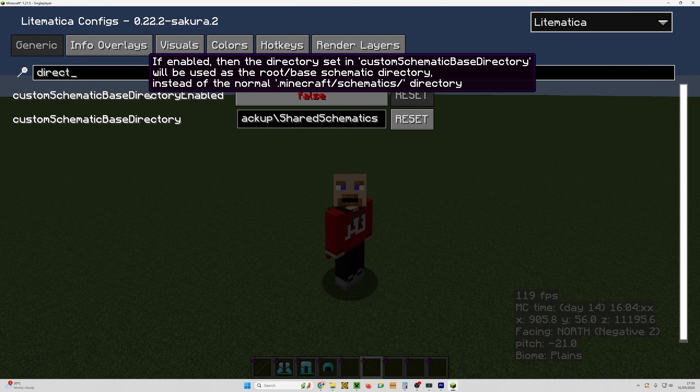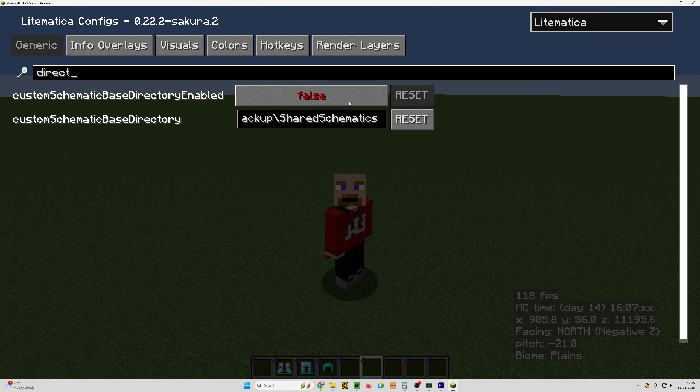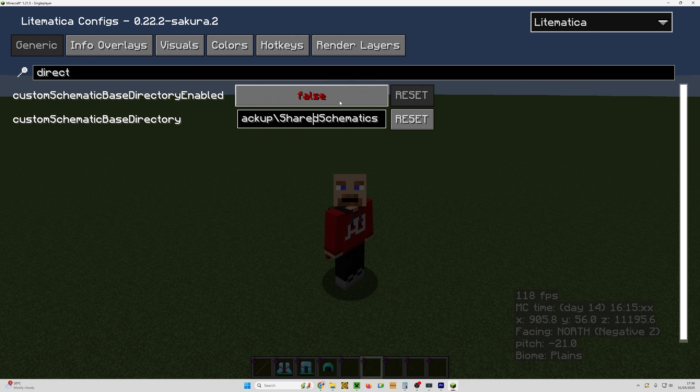And here, if this has been changed to true, then what it'll do is repoint your schematics to whatever you have typed in this custom schematic base directory. Now, normally I have this enabled because I use my OneDrive storage to do that.